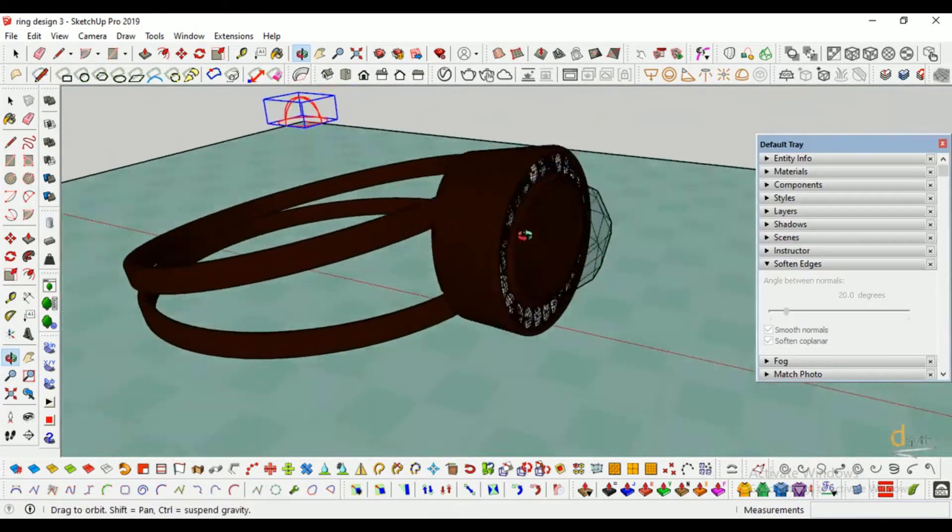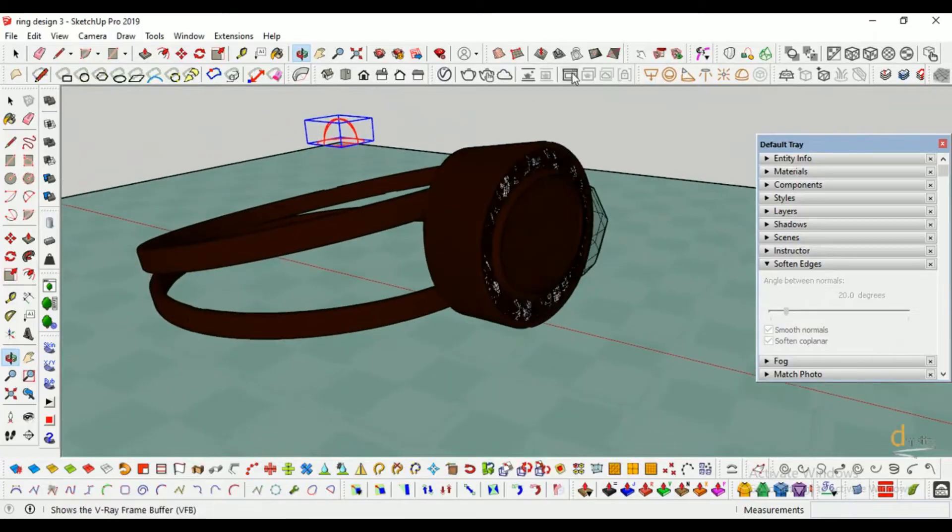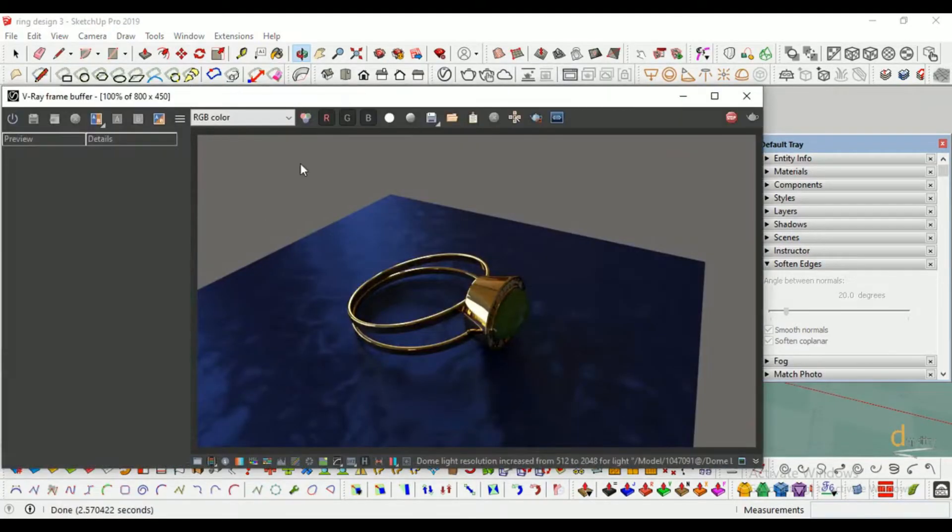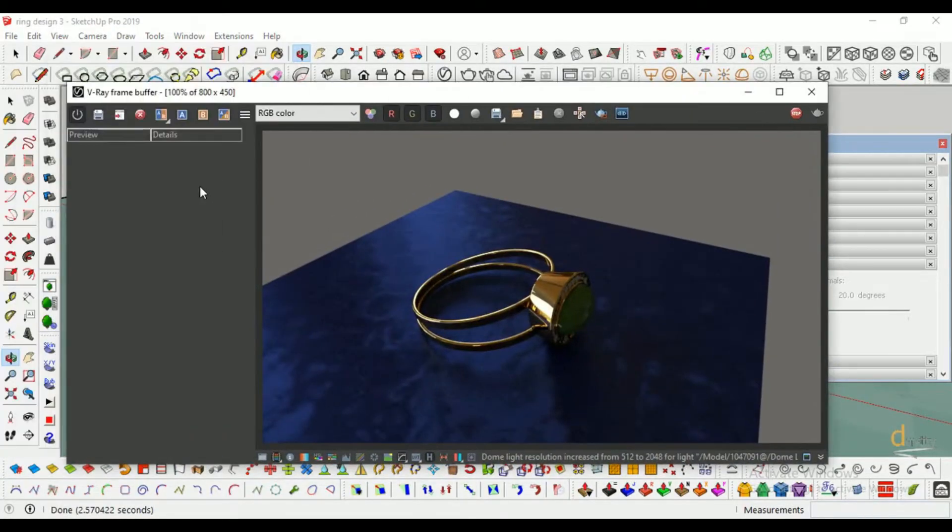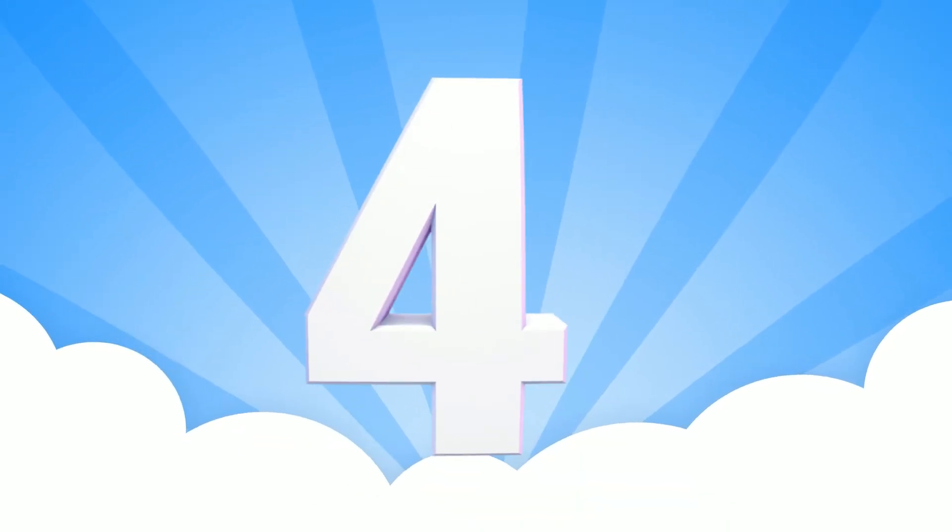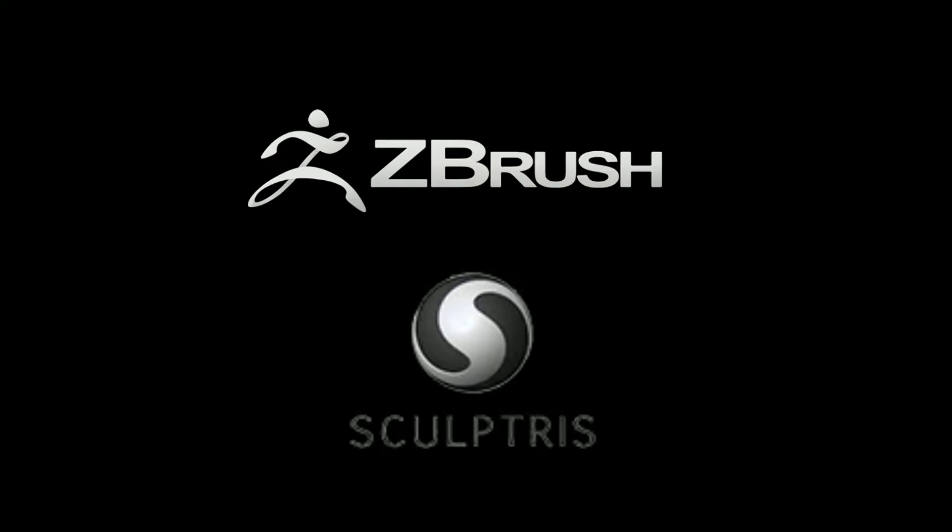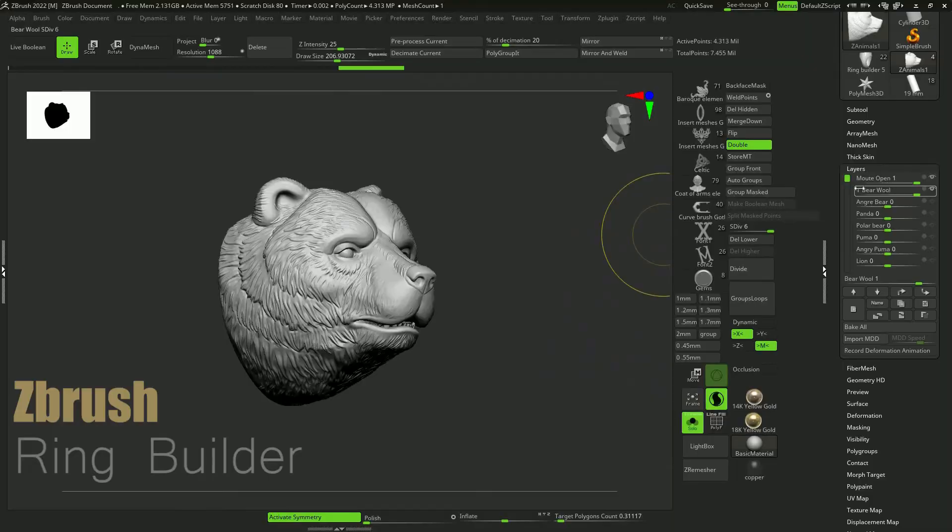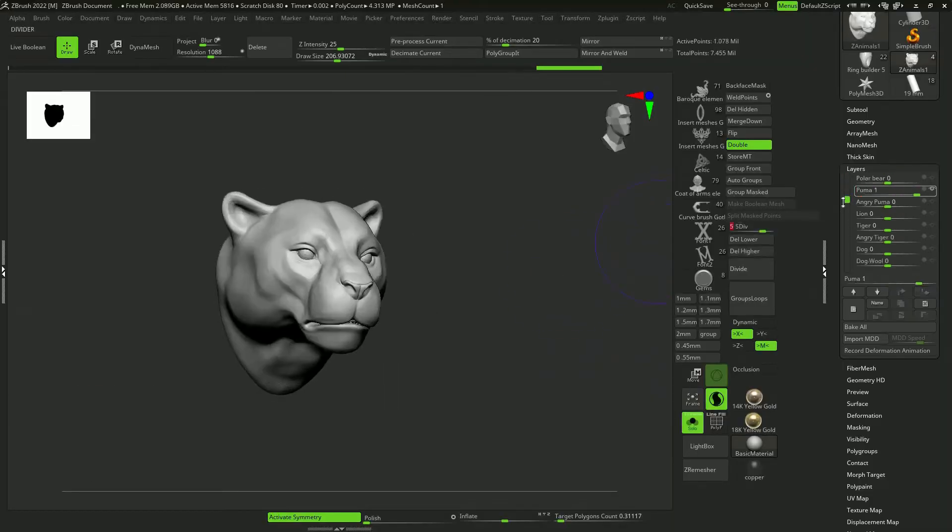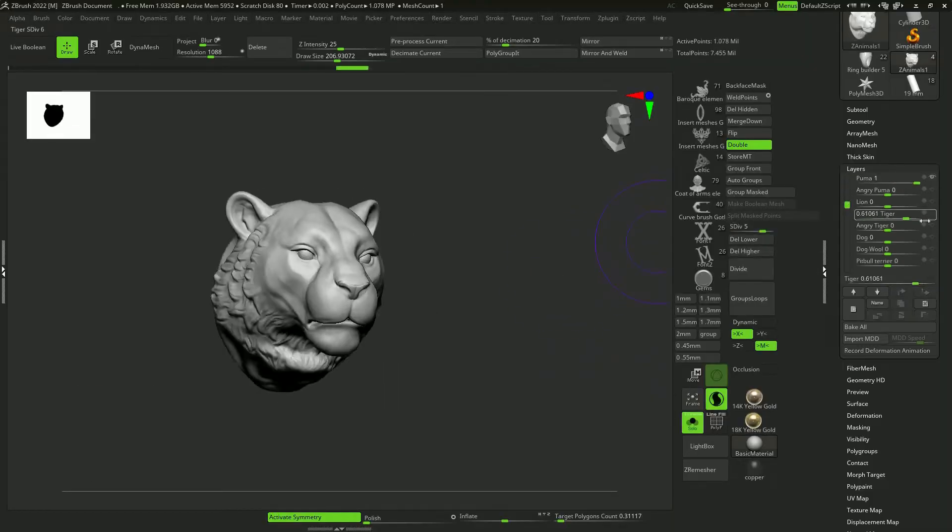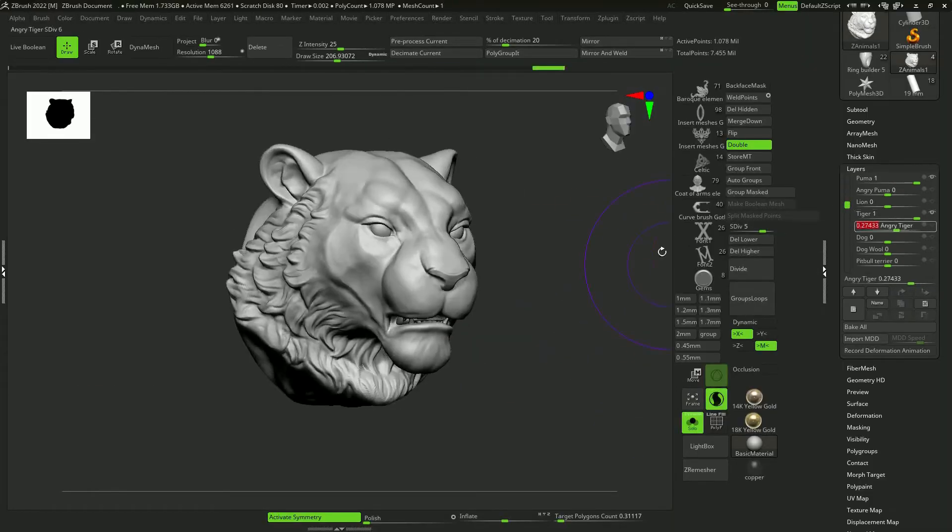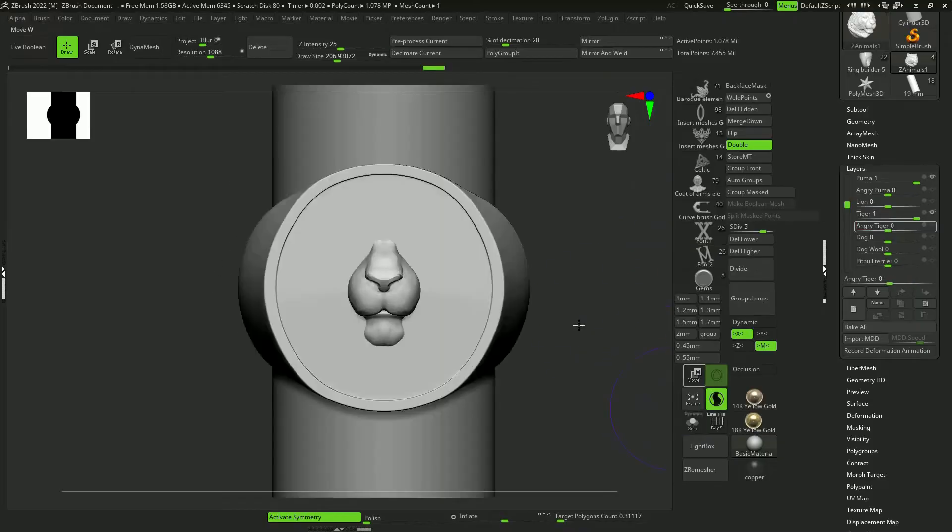It is used for architecture, industrial design, video games, and of course, jewelry. Number 4. ZBrush and Sculptress. ZBrush is a well-known software in the world of digital sculpting, while Sculptress would be something like its free version.